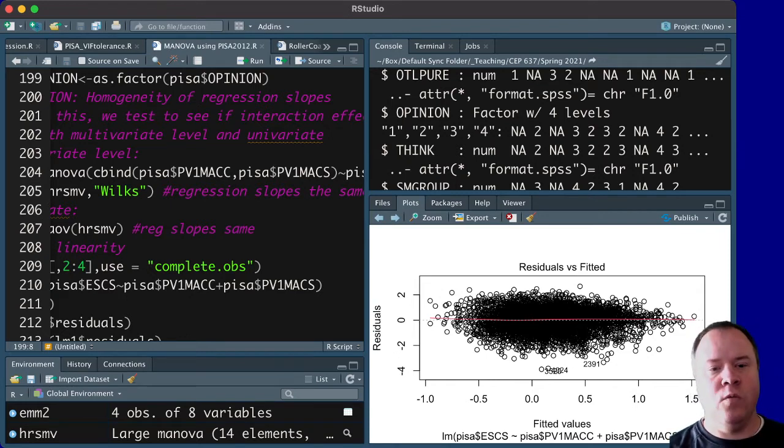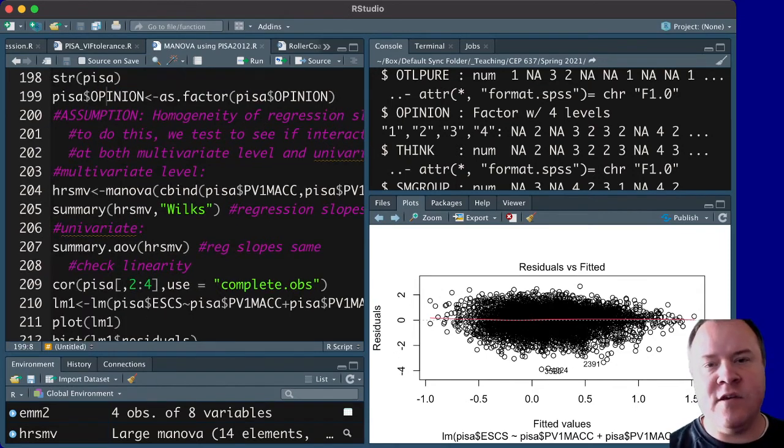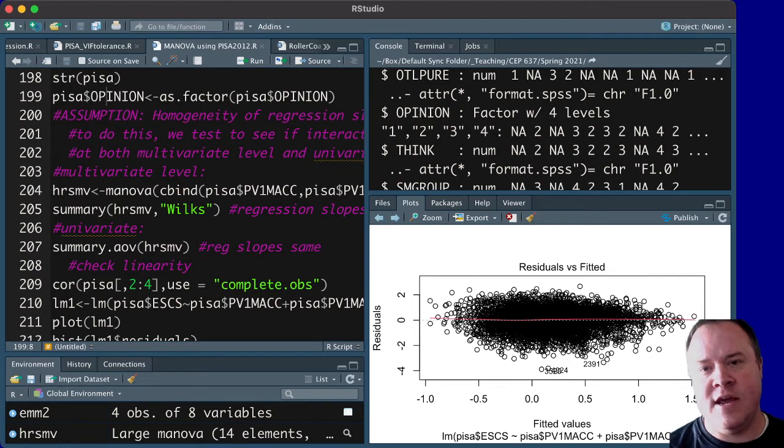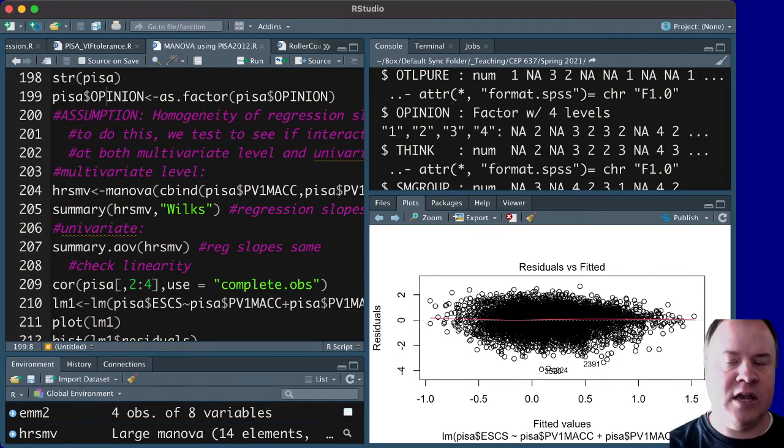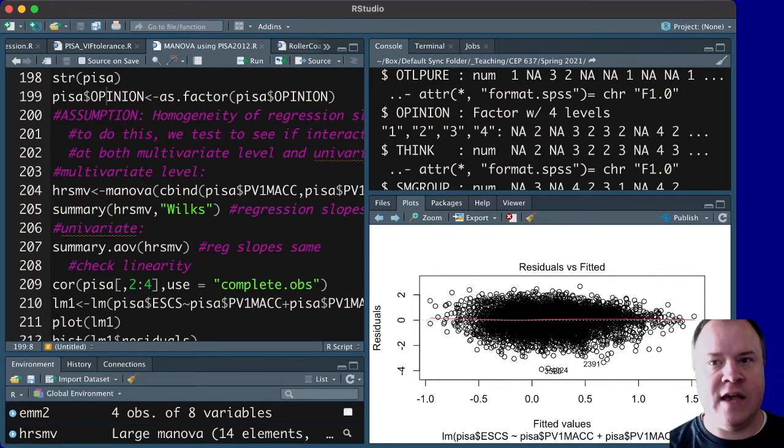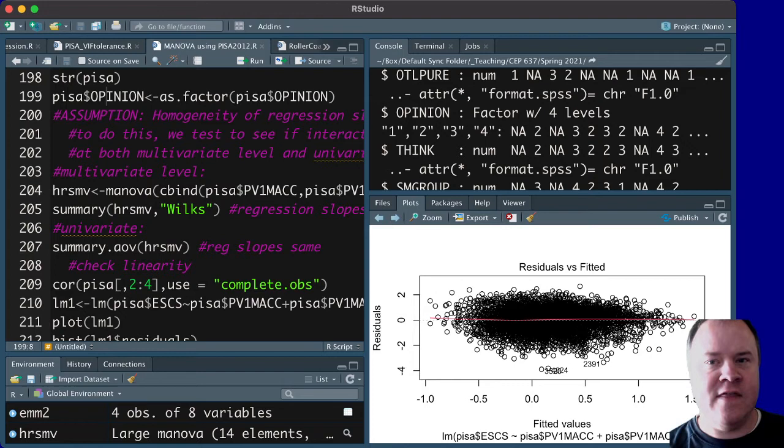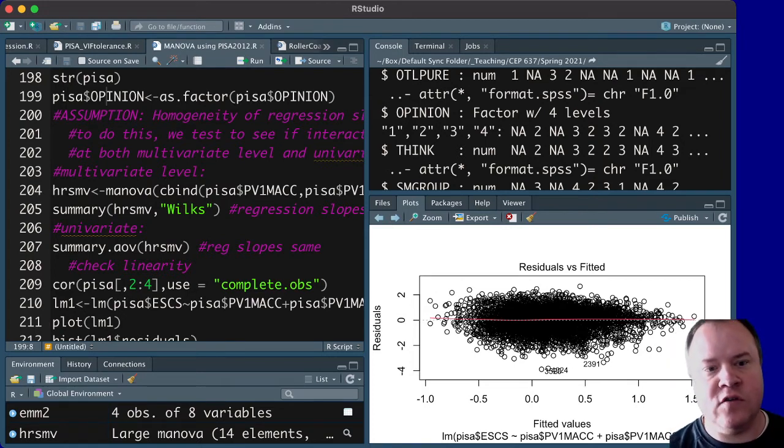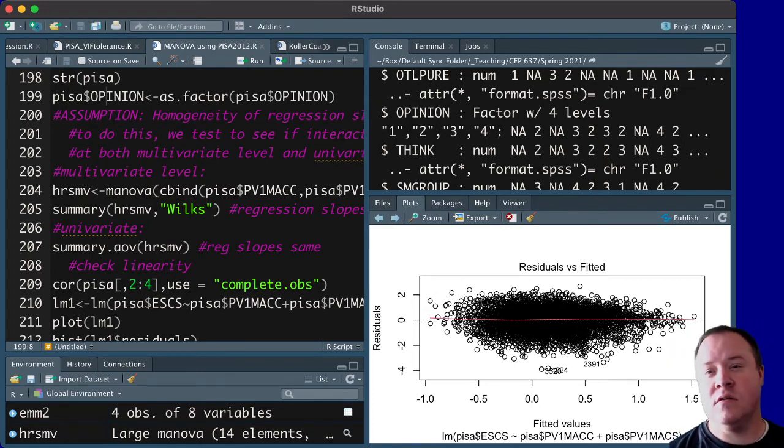And an easy way to do that is actually just to create an interaction term, because the interaction term of opinion times SES, would be equal to the two outcome measures in MANOVA. And so,